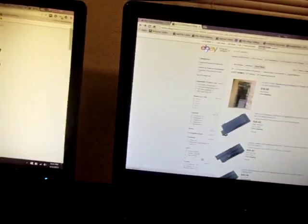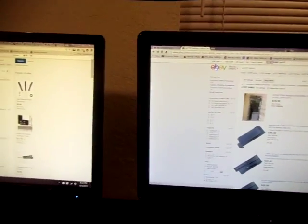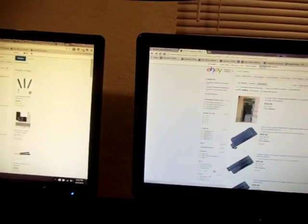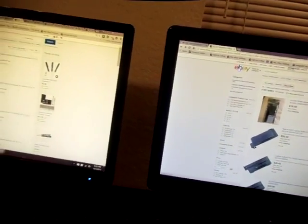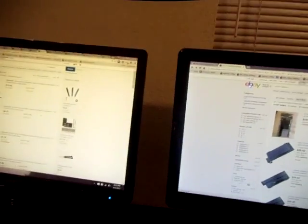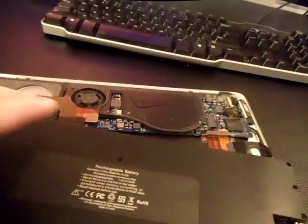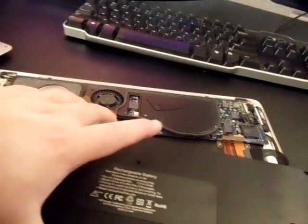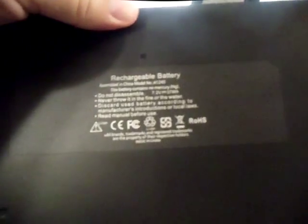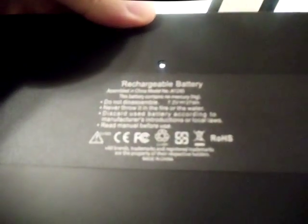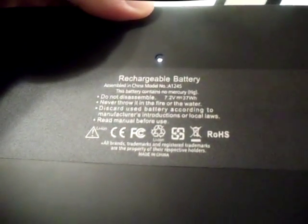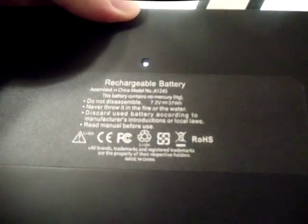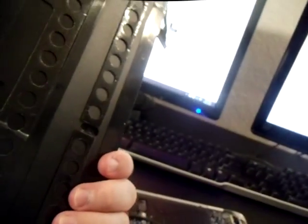Now, if for whatever reason you can't find the model number on the back, because MacBooks tend to get fading with the lettering on the back. You can just get it directly from your broken battery. It should say on the very back. This one says A1245. That's the model number of the battery. And so, you can do the exact same thing. Plug that into eBay and go ahead and buy it.